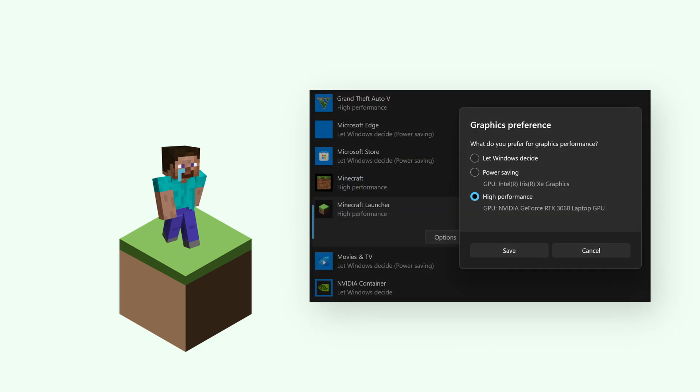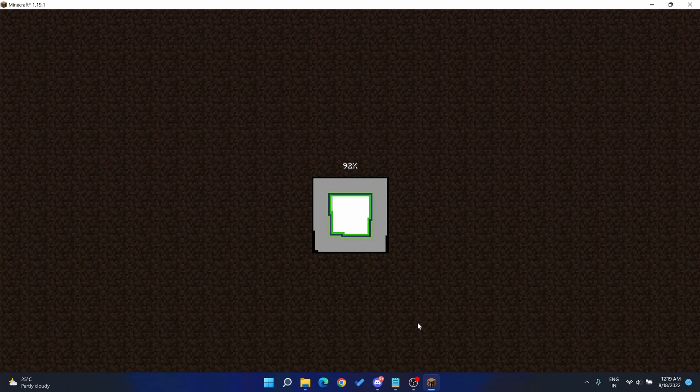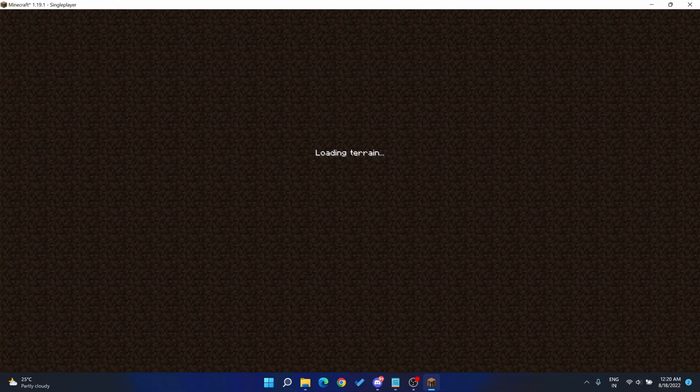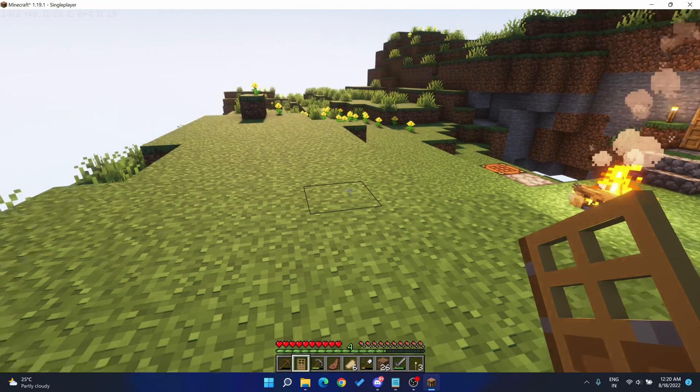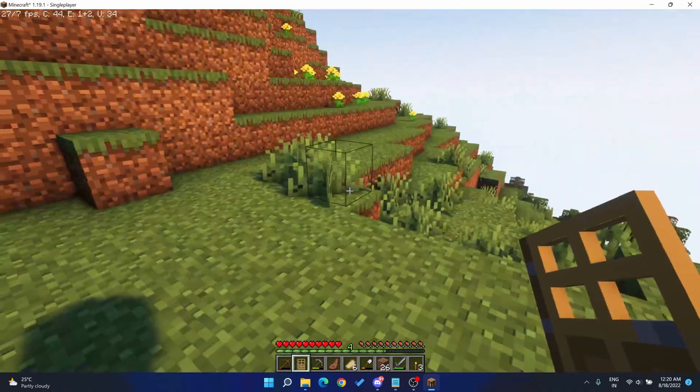Most of you will be trying to get the Java edition to high performance mode but not the Optifine. This is because your Optifine and Minecraft Java are running on different Java runtime environments.